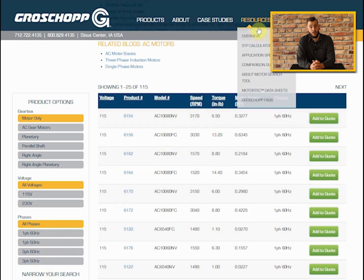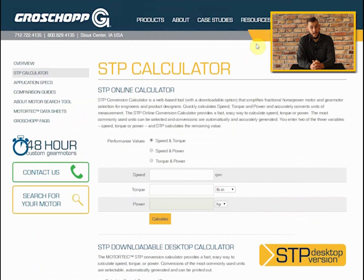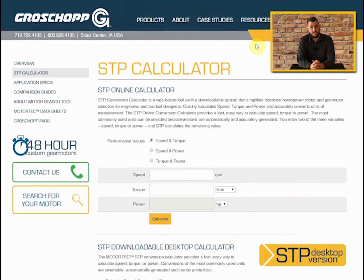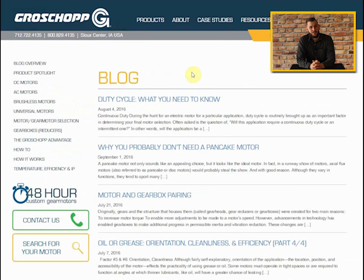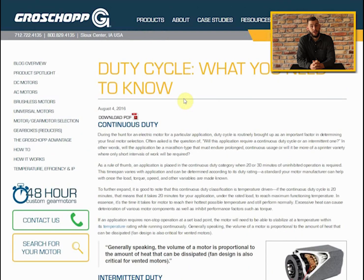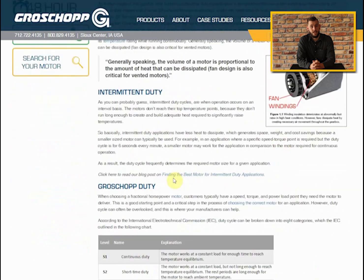Need to quickly convert or calculate units? Download our STP calculator to easily convert between English or metric units and to calculate torque based on speed and power, or vice versa. Know your duty cycle — our search results are based on continuous duty operation, but you can often use a smaller motor when running an intermittent duty, saving on space and cost.